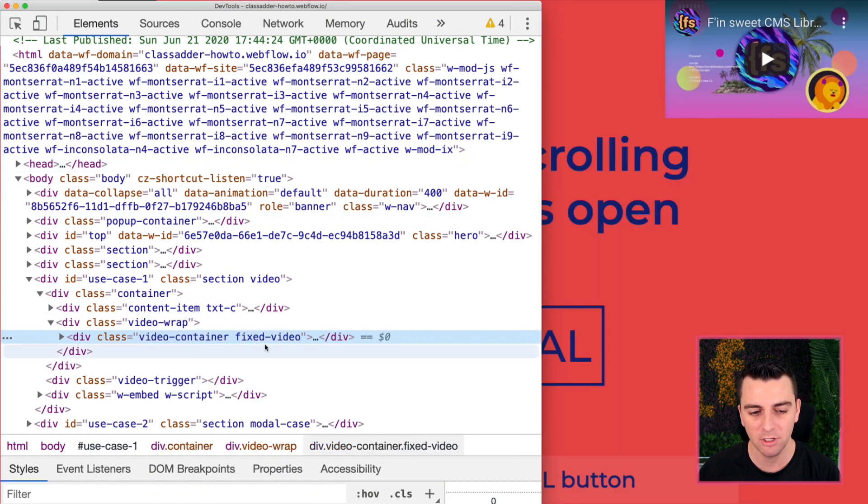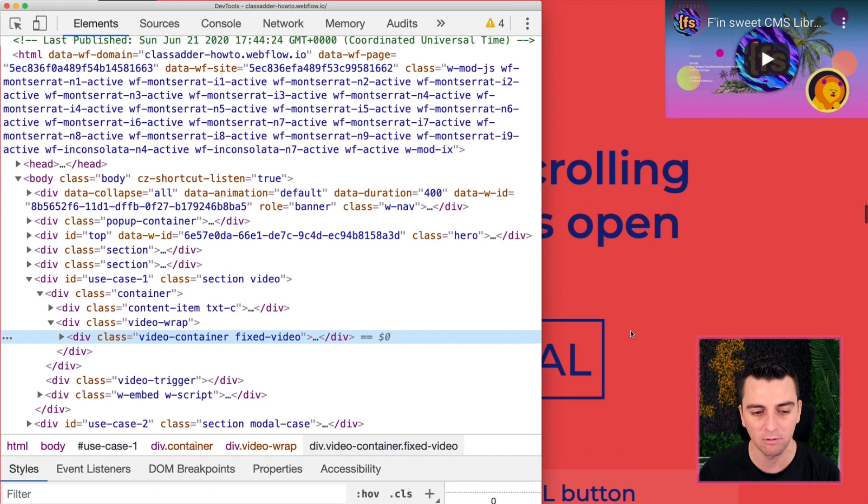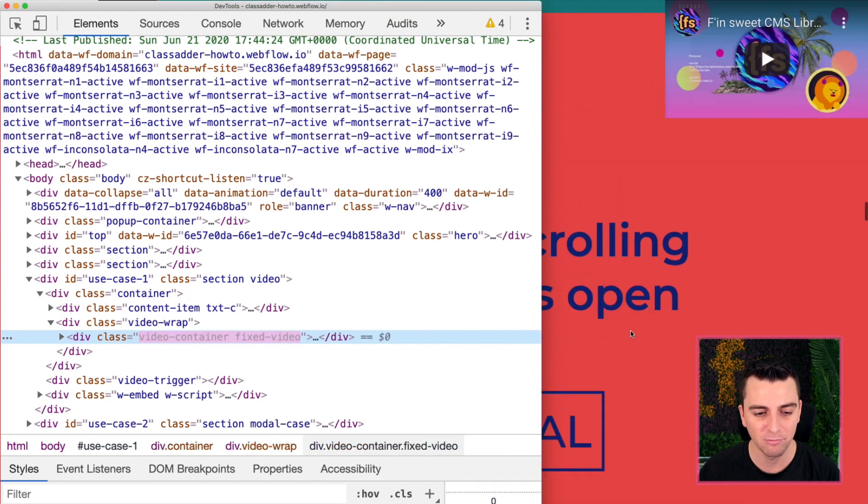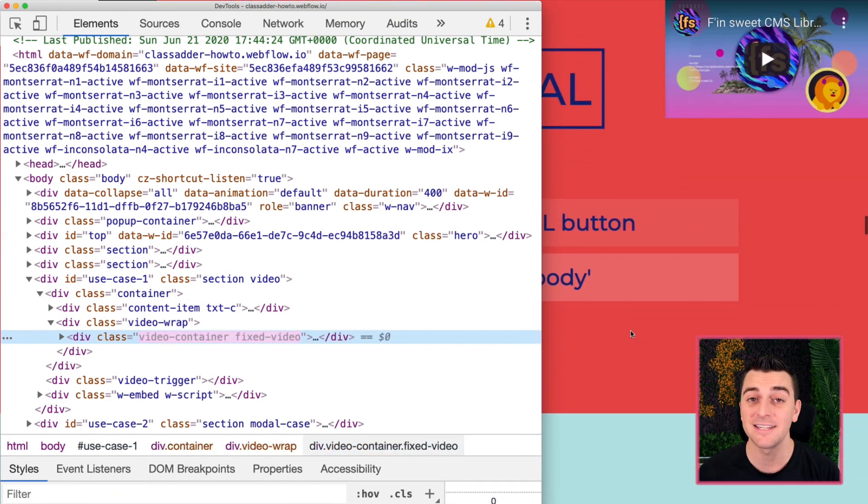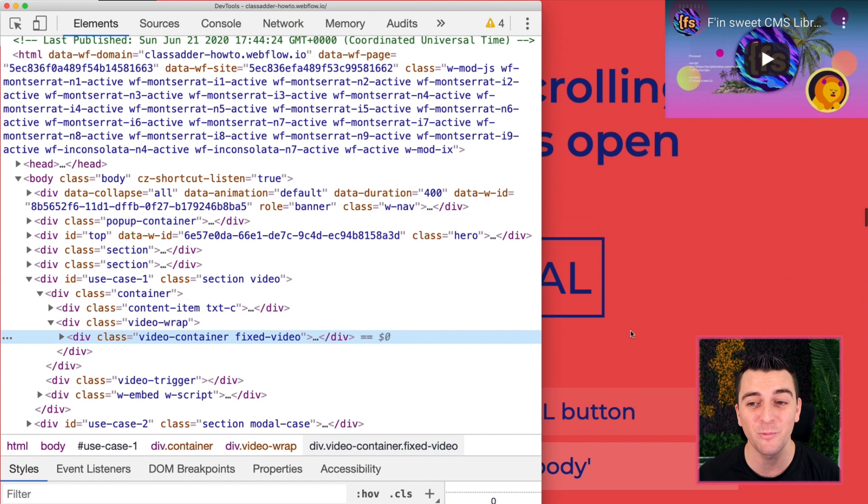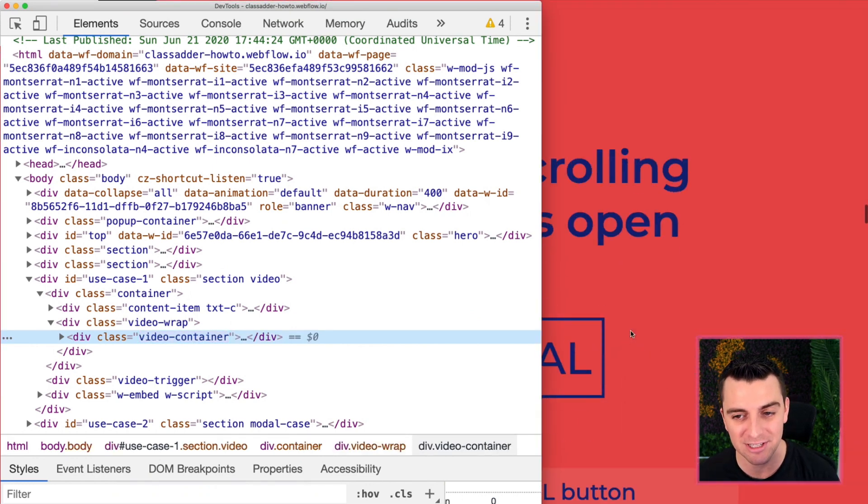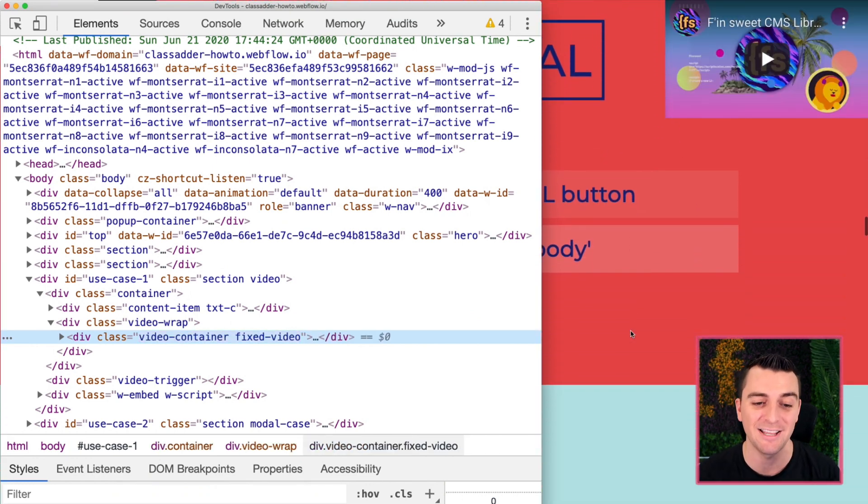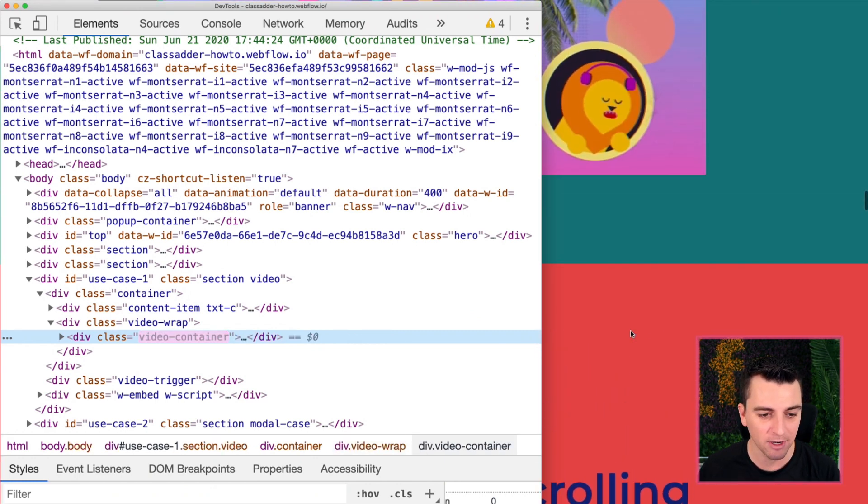Bam. There we go. Look at that class being added, fixed video, removed, added, removed. That is exactly what we're going for. This is what it looks like in inspector. This is what the site is doing. Excellent. That's exactly what we wanted.